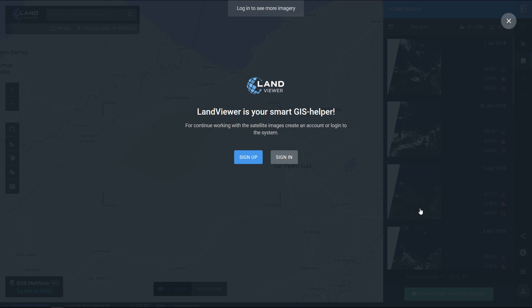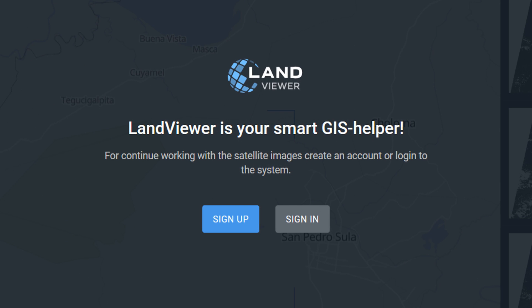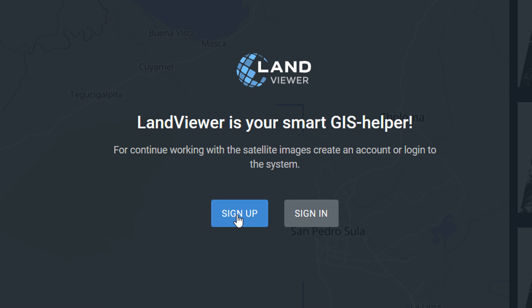Oh what's this, Land Viewer is now asking us to sign up or sign in and I do not have an account with Land Viewer, so let's sign up. Signing up couldn't be easier, just click sign up.